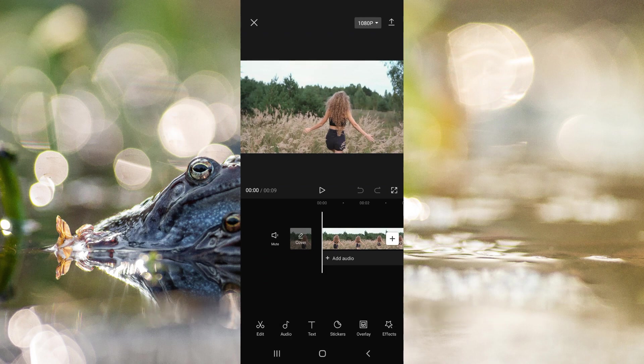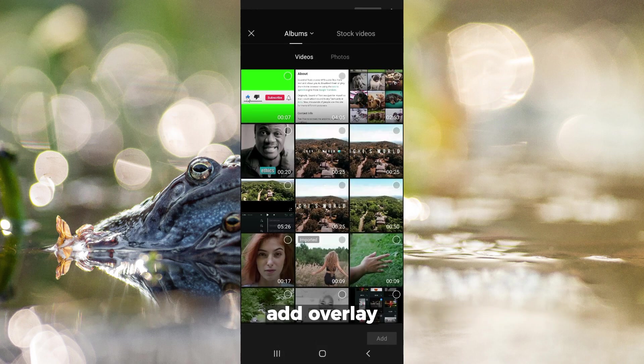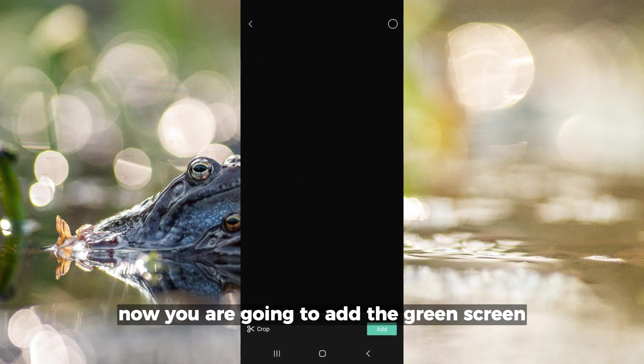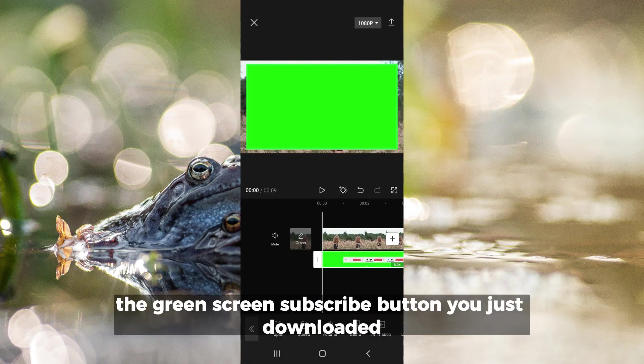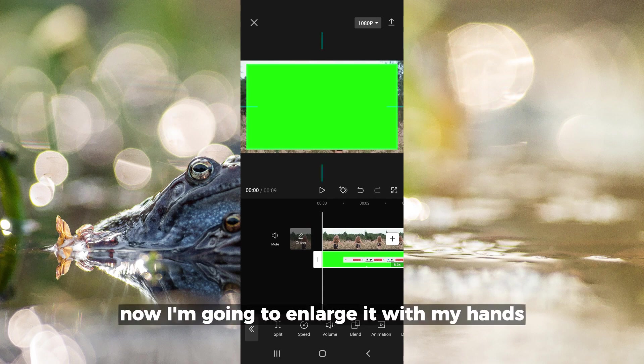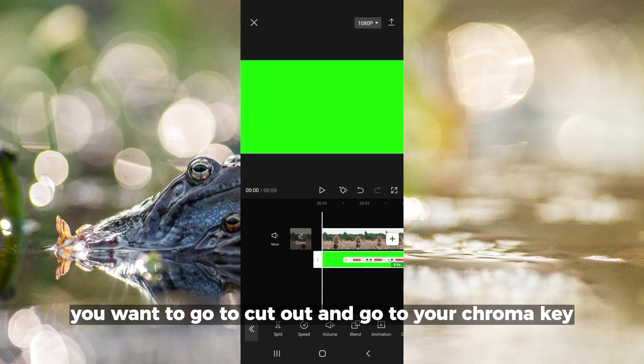The first thing you do is come to your overlay and add overlay. Now you're going to add the green screen subscribe button you just downloaded. I'm going to enlarge it with my hands to fit the screen.